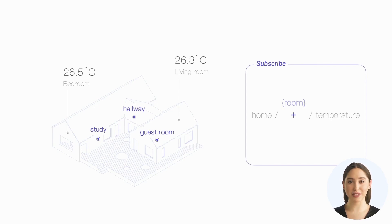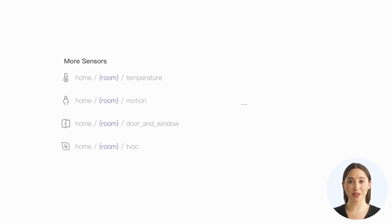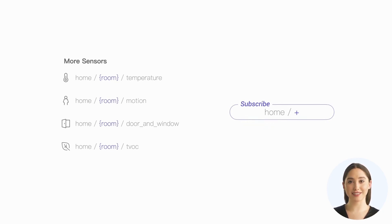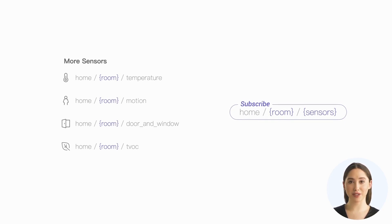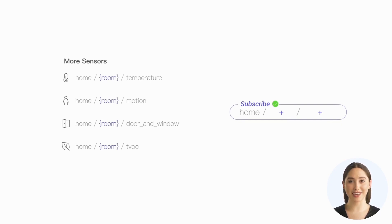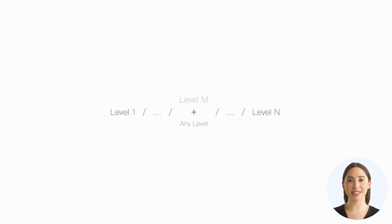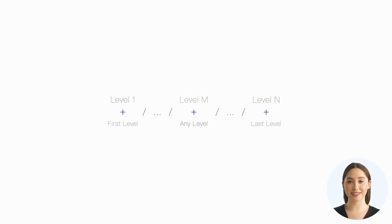However, a single-level wildcard cannot match multiple topic levels. So, if we have more different sensors, such as motion sensors, door and window sensors, TVOC sensors, and so on, we will no longer be able to use home/+ to subscribe to all sensor messages. Of course, we can replace the level representing the room and the level representing the sensor type with single-level wildcards separately. This is feasible. By subscribing to this topic, we can get messages from all rooms and all sensors. This is because the single-level wildcard can appear multiple times within a topic. We can use it at any topic level, including the first and last.